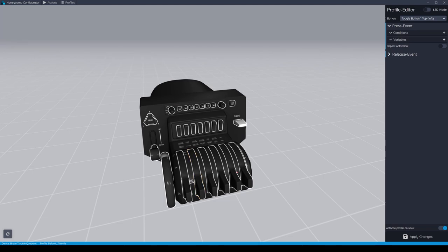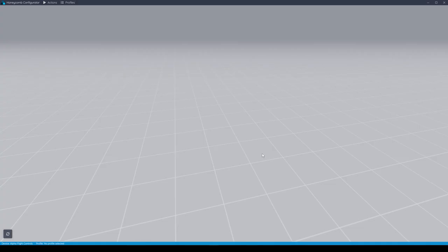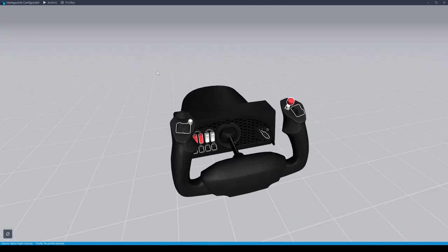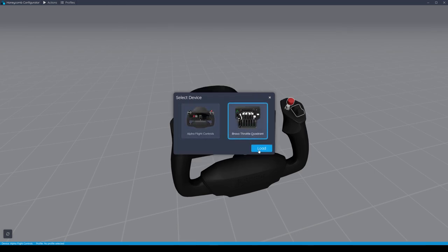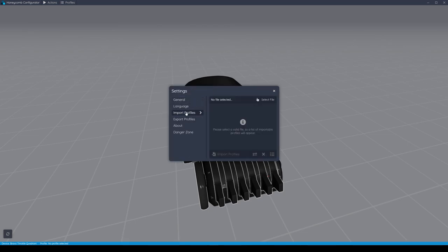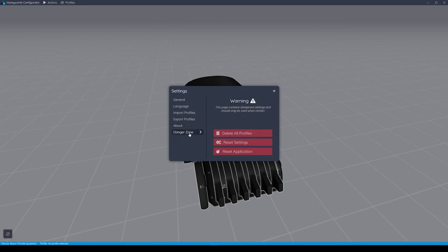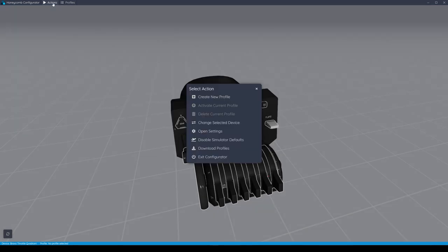Before jumping into Prepar3D, let's have a look at what else is available within the configurator. From the top left-hand menu, go to Actions — we can create a new profile, and we'll look at that later. We can change the selected device, as this configurator is for both the Alpha Flight Control and the Bravo Throttle Quadrant, and the yoke is fully configurable in this app as well. Back to the throttle and the Actions menu — select Open Settings. There are language choices and we can import and export profiles.